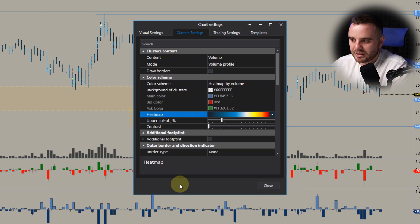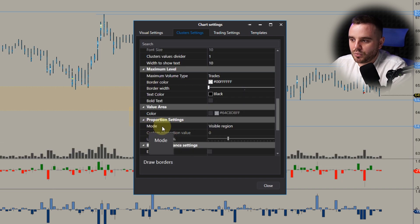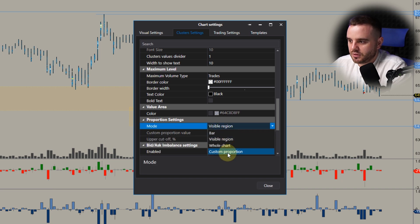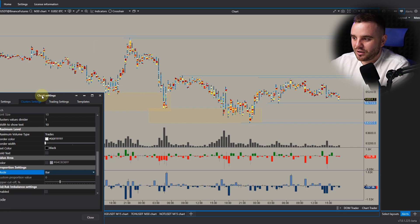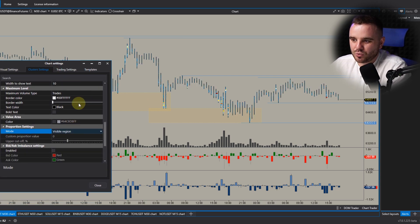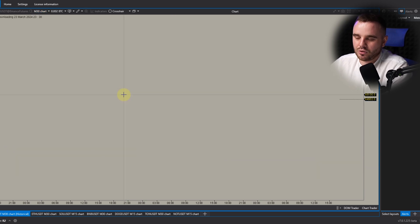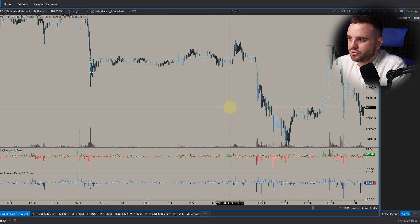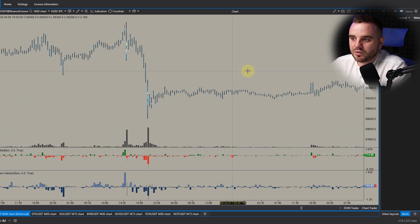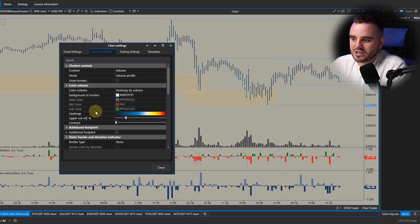I don't recommend using draw borders. The next important setting is mode. Many people confuse this — some use bar mode, which compares volume only within that bar. I don't recommend it. The difference between visible range and whole chart: if you load 90 days of data in whole chart mode, each candle compares volumes across all that data. Big volume can be driven by news and won't look normal. I always recommend using visible range.